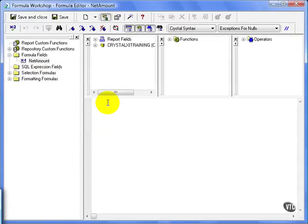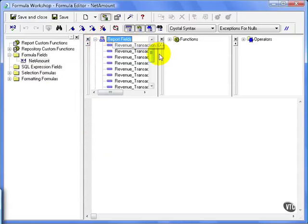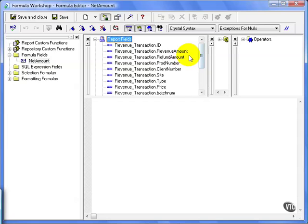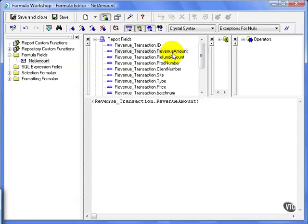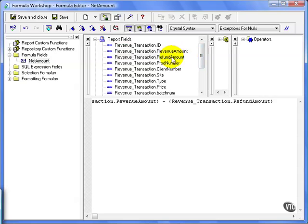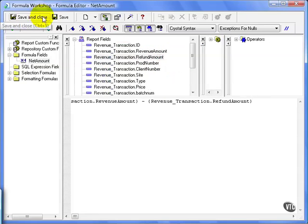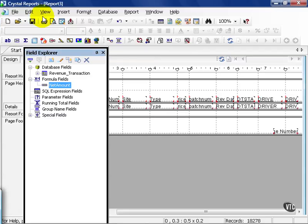From here, I get this Formula Editor. And from that point, I can grab any field available, such as revenue amount, and I'm going to type in a minus sign, refund amount. And then I'm going to save and close.